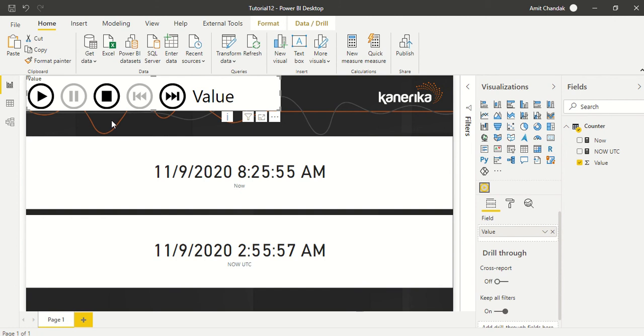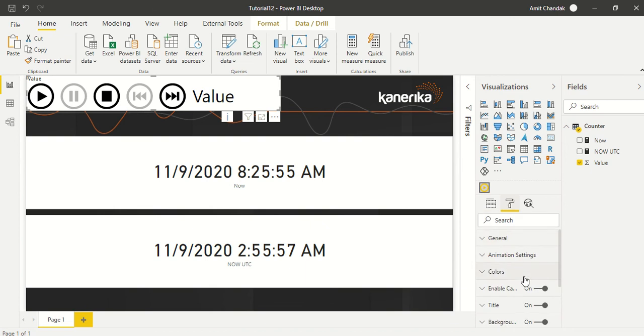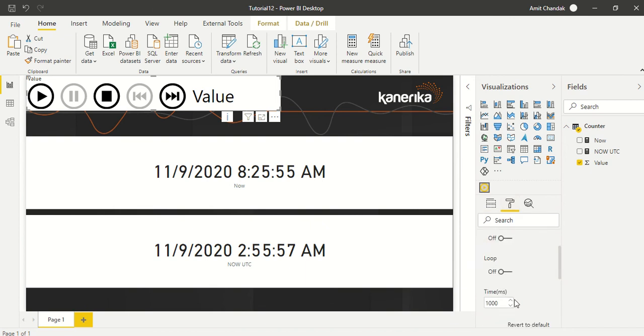And you would have a question: why don't we put this Play Axis into a loop? So if you go here and you look at the Animation setting, you can actually loop it here. But what I found out is that if you loop it, it keeps on looping the same time, so the UTC time does not take.